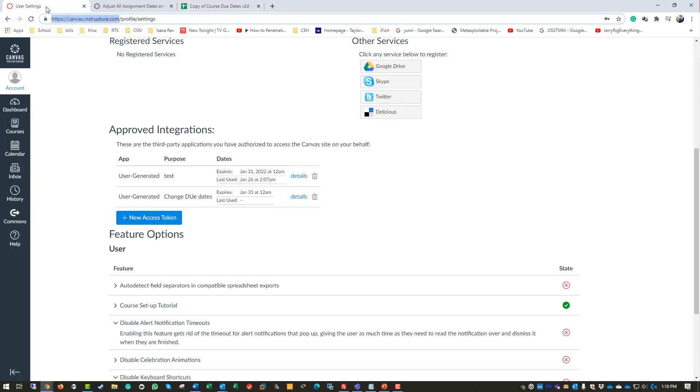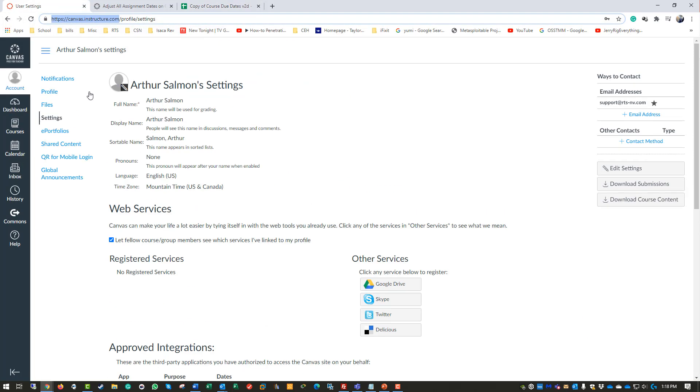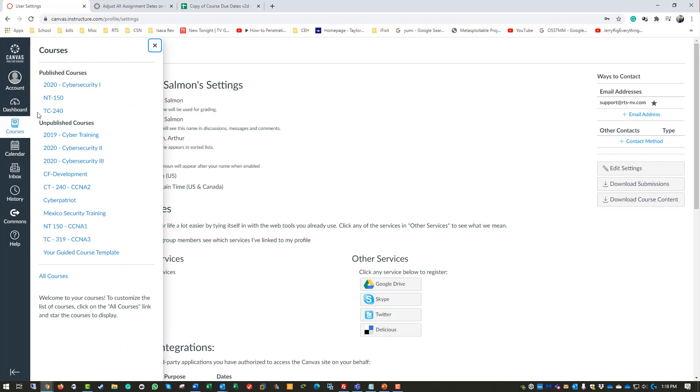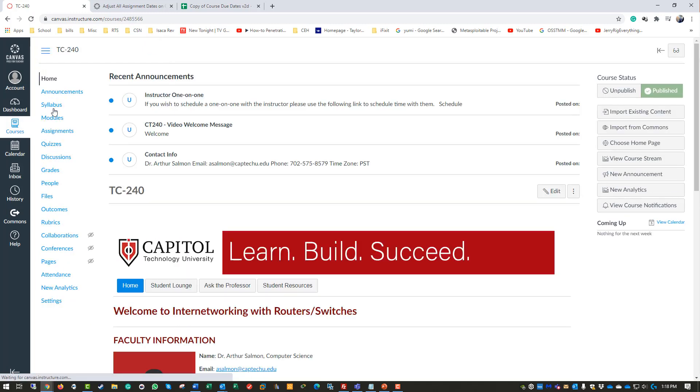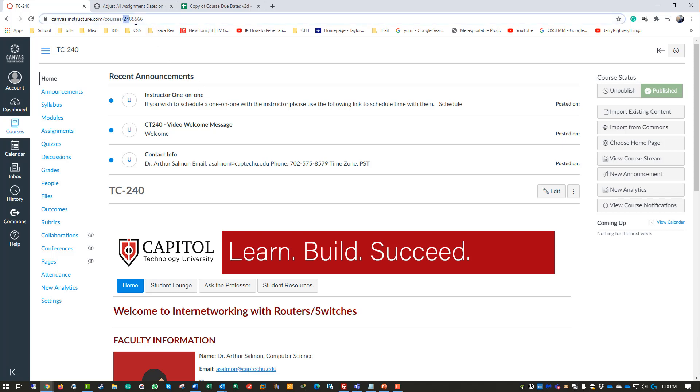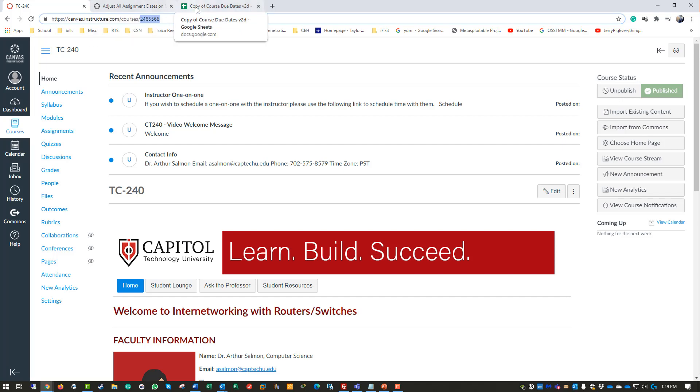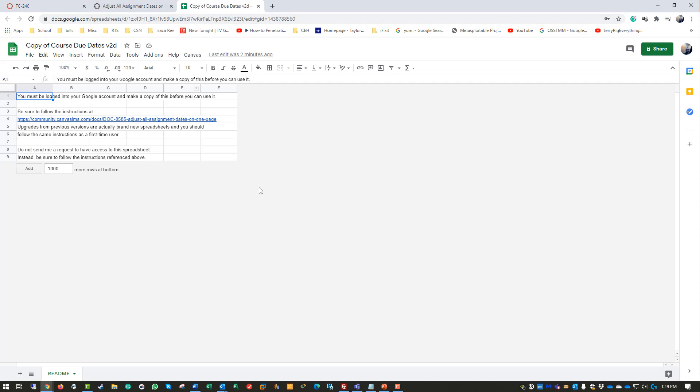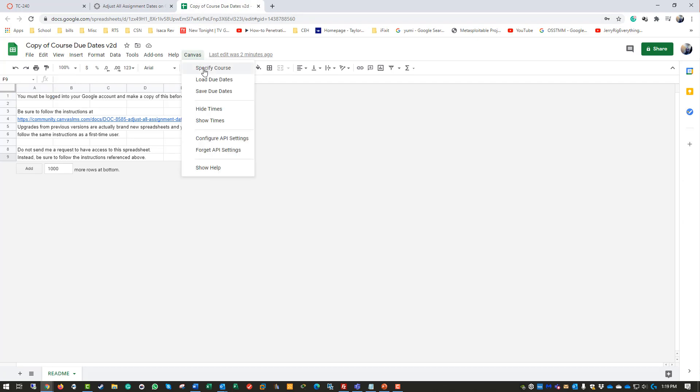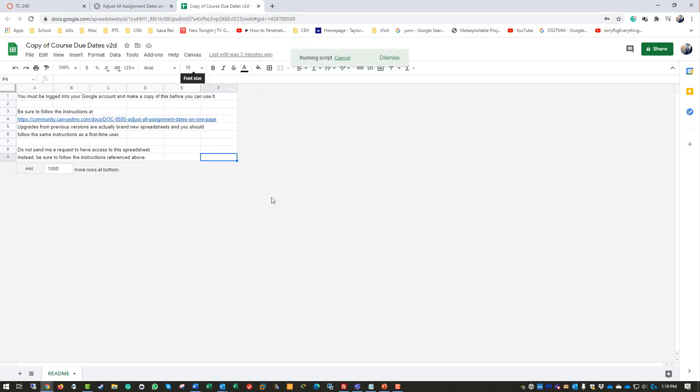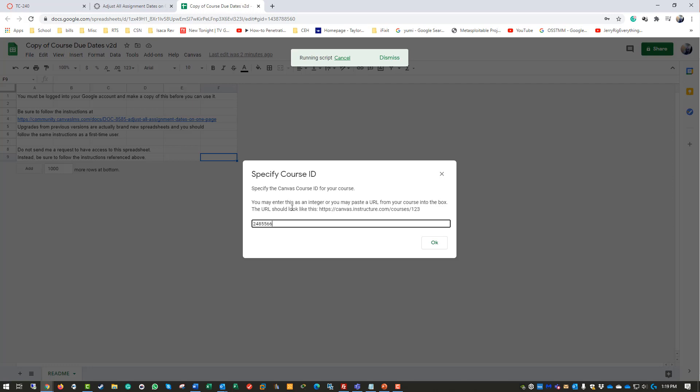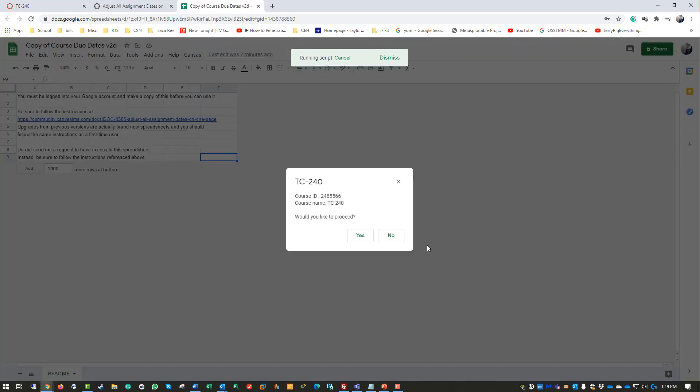The next part: go back to Canvas, go to whatever course you want to migrate dates from. You need the course number - this will say 'courses/' and a number. All variations of Canvas will generate this number, which is unique to your course. Back in the Excel document, Canvas, Specify a Course - type in the course number. It will verify what course you're trying to connect and ask if you want to connect. Click Yes.